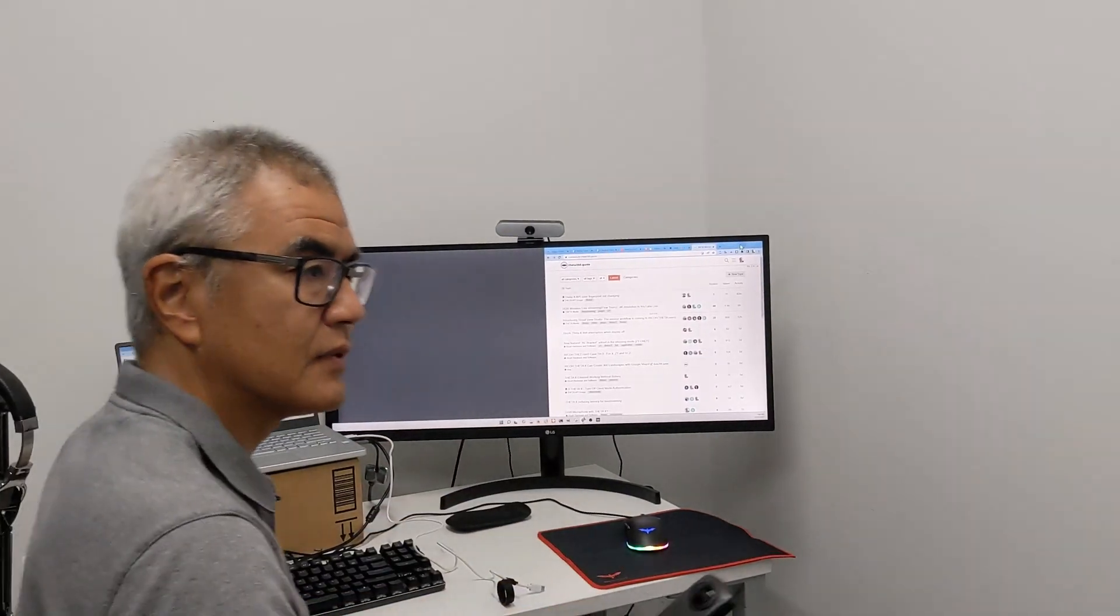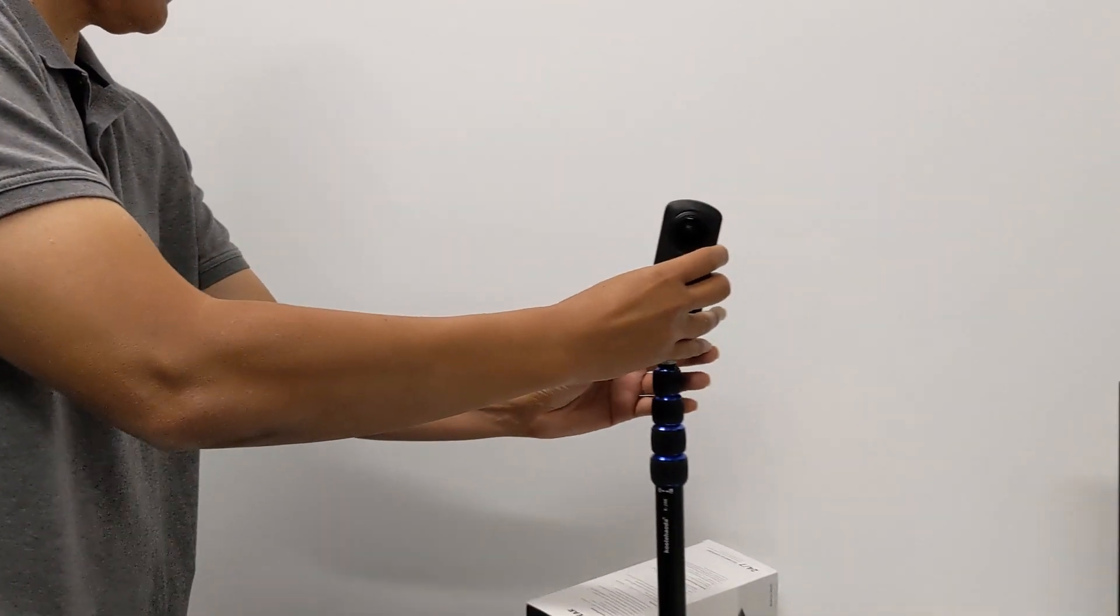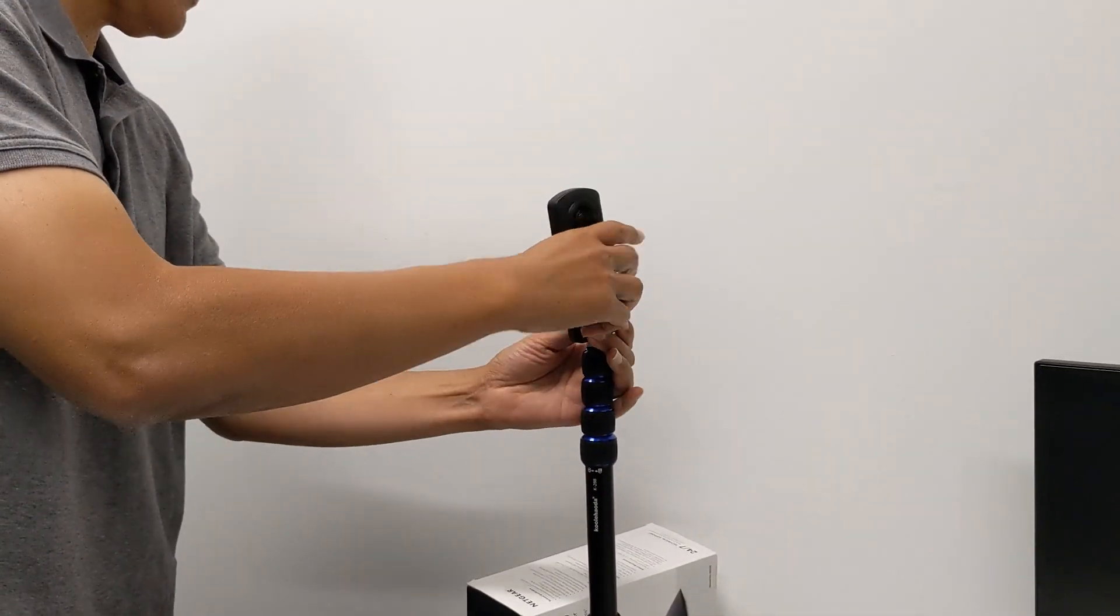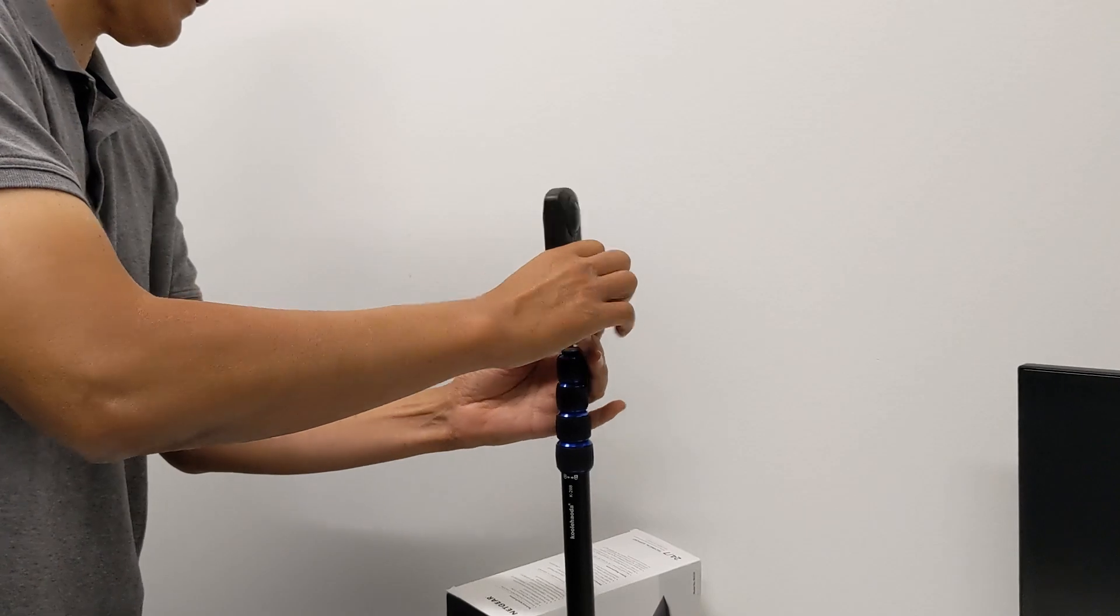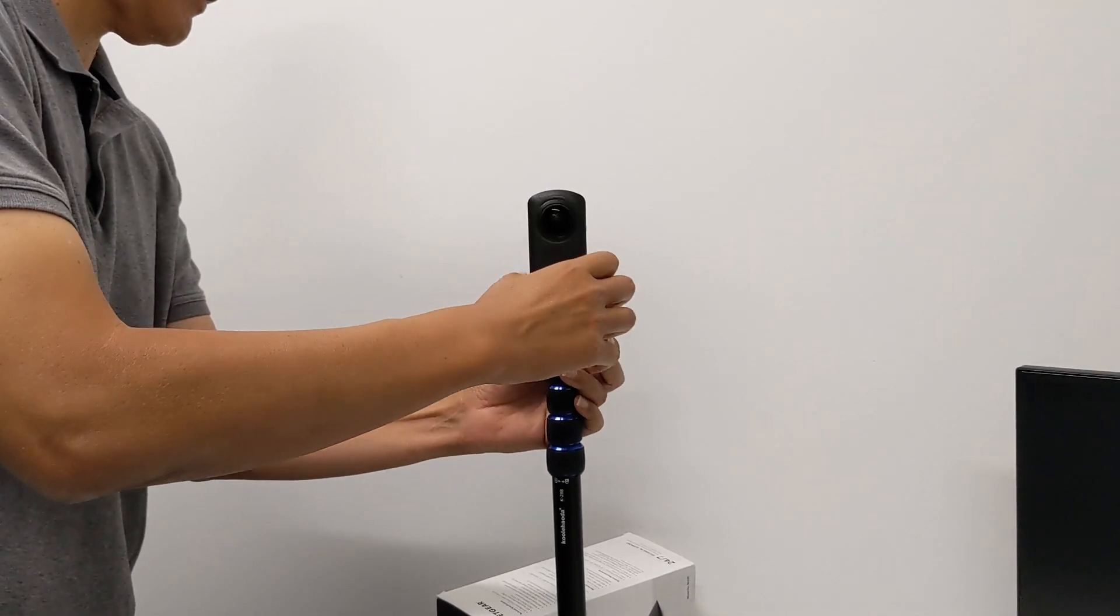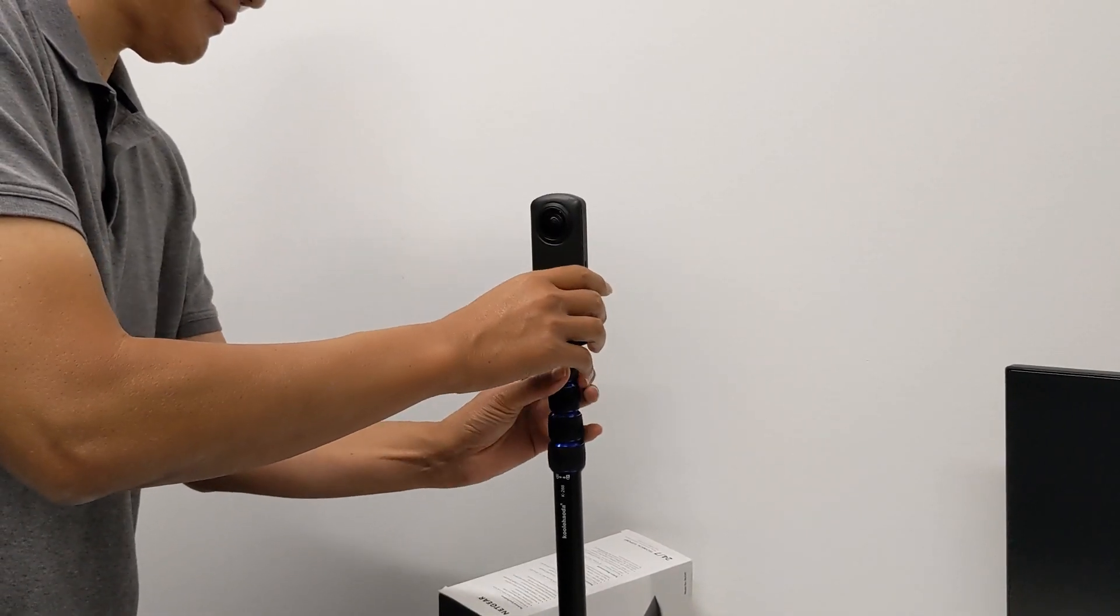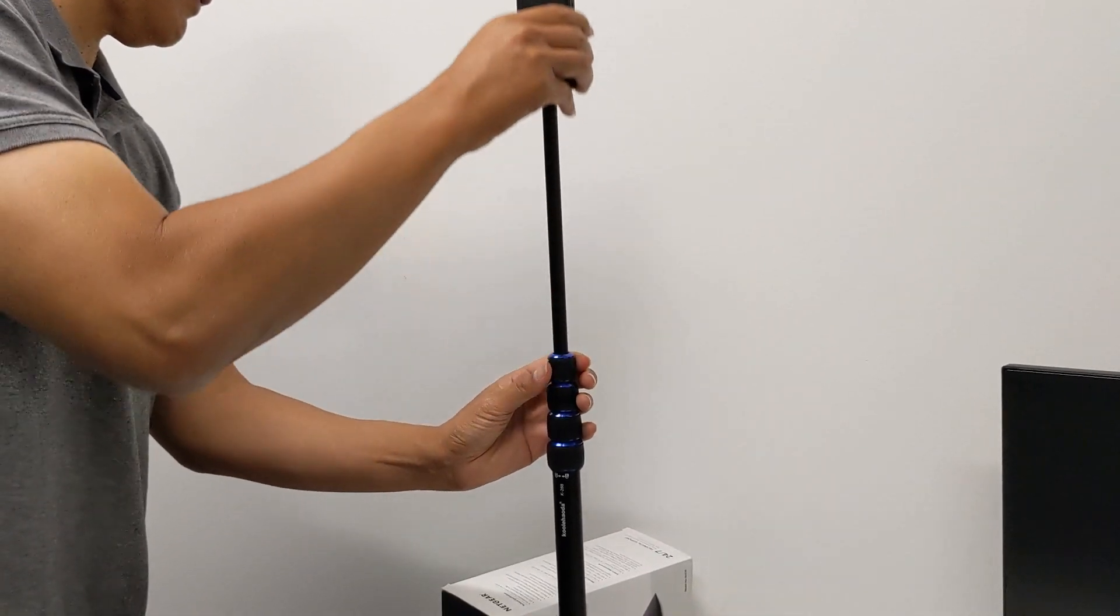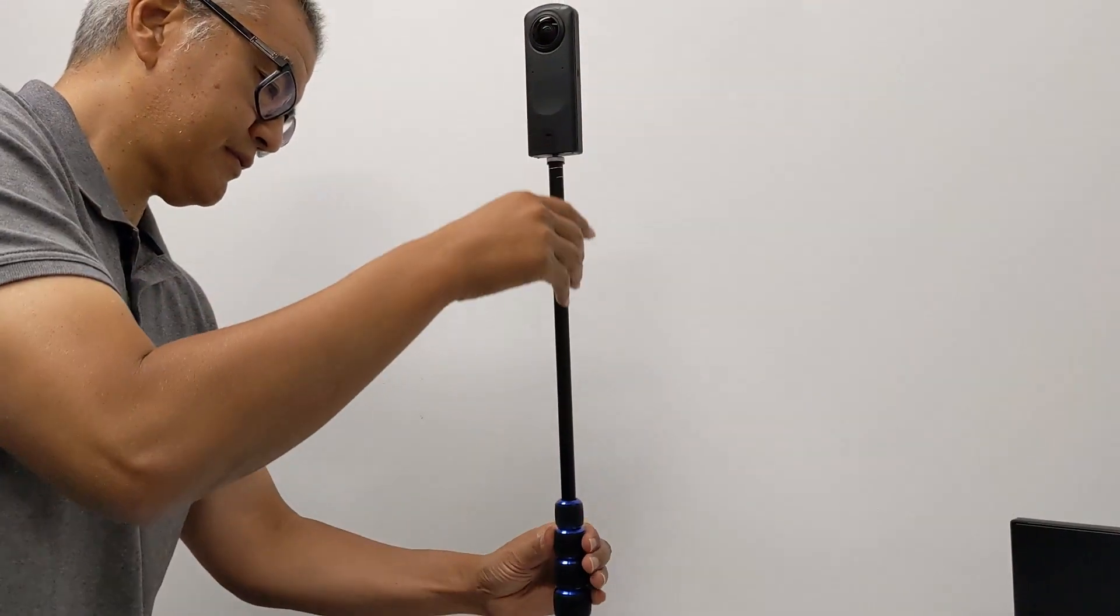With the camera configured for client mode network access to the internet, disconnect it from your laptop with the USB cable and then screw it onto a monopod.